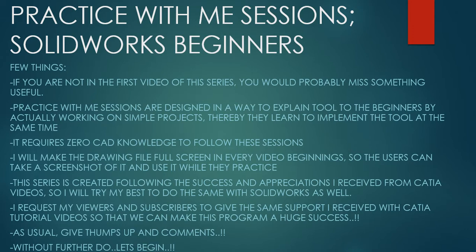Few things before we get started. If you're not in the first video of the series, you would probably miss something useful. Practice With Me Sessions are designed in a way to explain tools to beginners by actually working on simple projects. Thereby they learn to implement the tool at the same time. It requires zero CAD knowledge to start with these lessons.